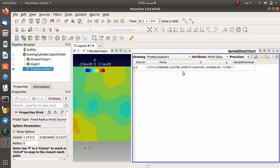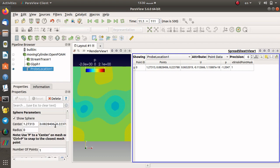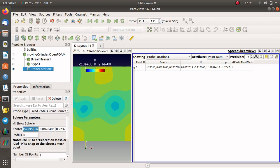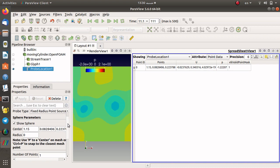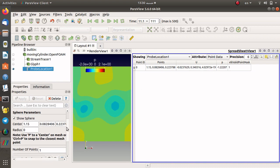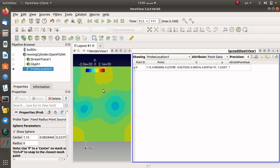If you go to the next time step the values can change, and you can go to another time step and see the difference. You can also set the point here so you can change it easily. You can press apply and the velocity and pressure update in the spreadsheet view. You can also do this using the prop location function object in OpenFOAM.